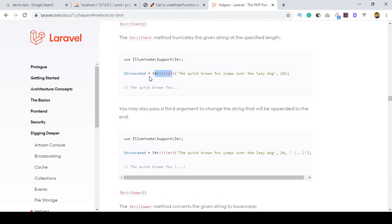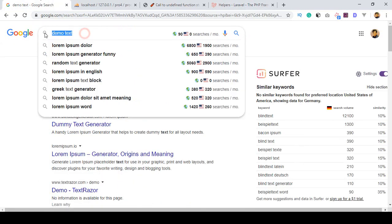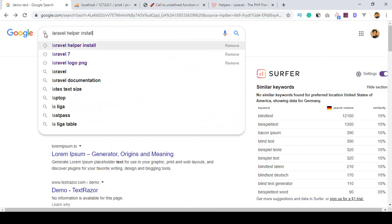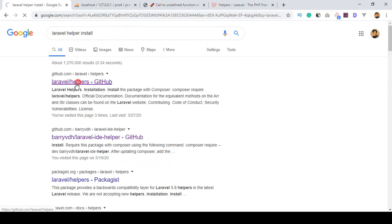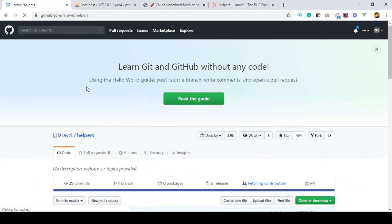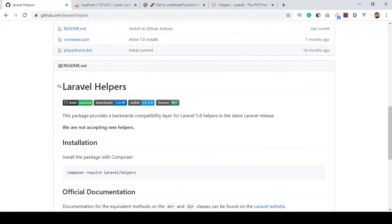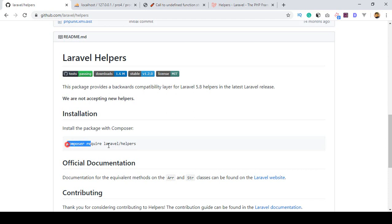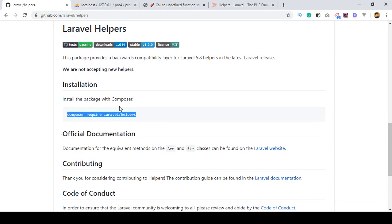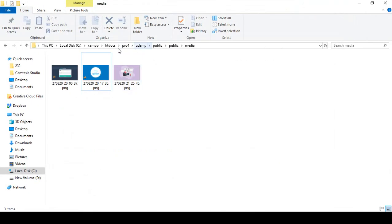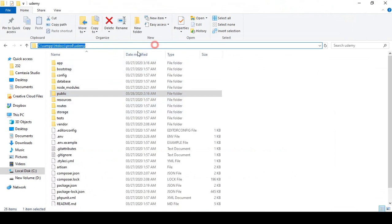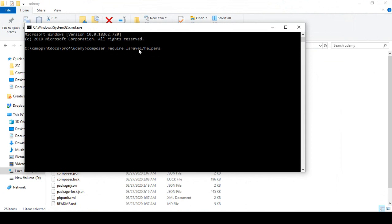To use it, you have to install the Laravel helper package. Go to Google and search 'Laravel helper install'. There are some commands to follow — it uses Composer. Go to your project directory, open the terminal with CMD, and run: `composer require laravel/helpers`. Then click enter.